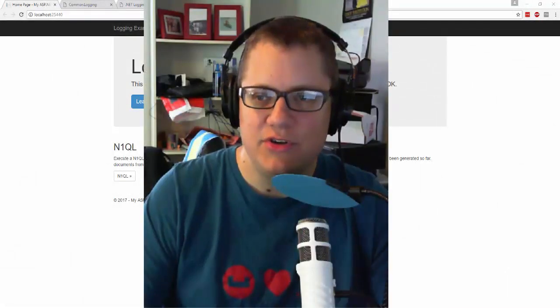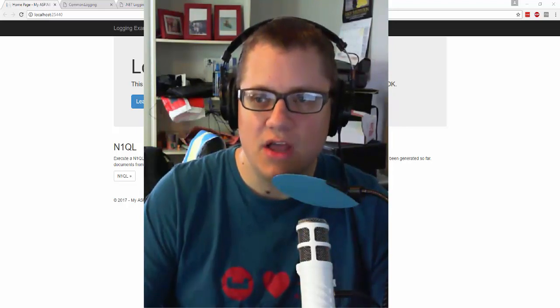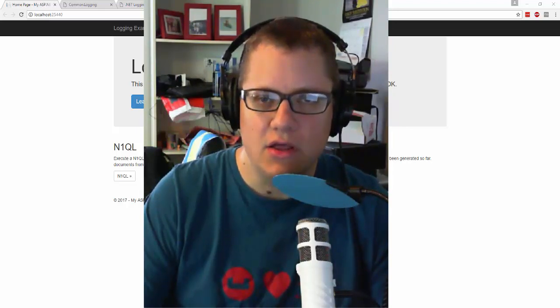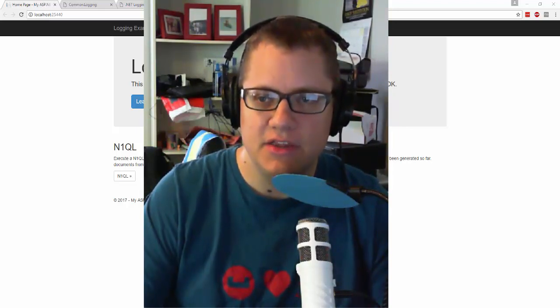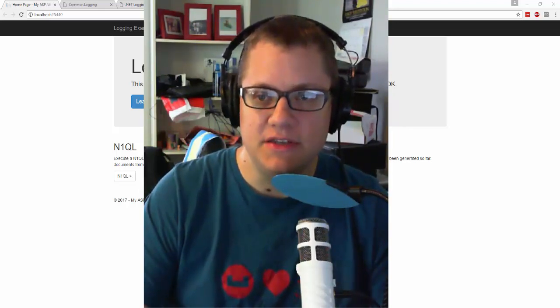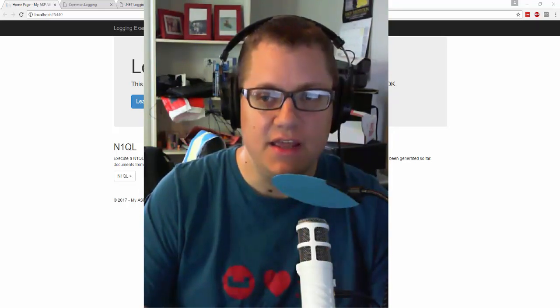Hi everyone. Today I'm going to show you how to use Common Logging and Log4Net together with the Couchbase .NET SDK.